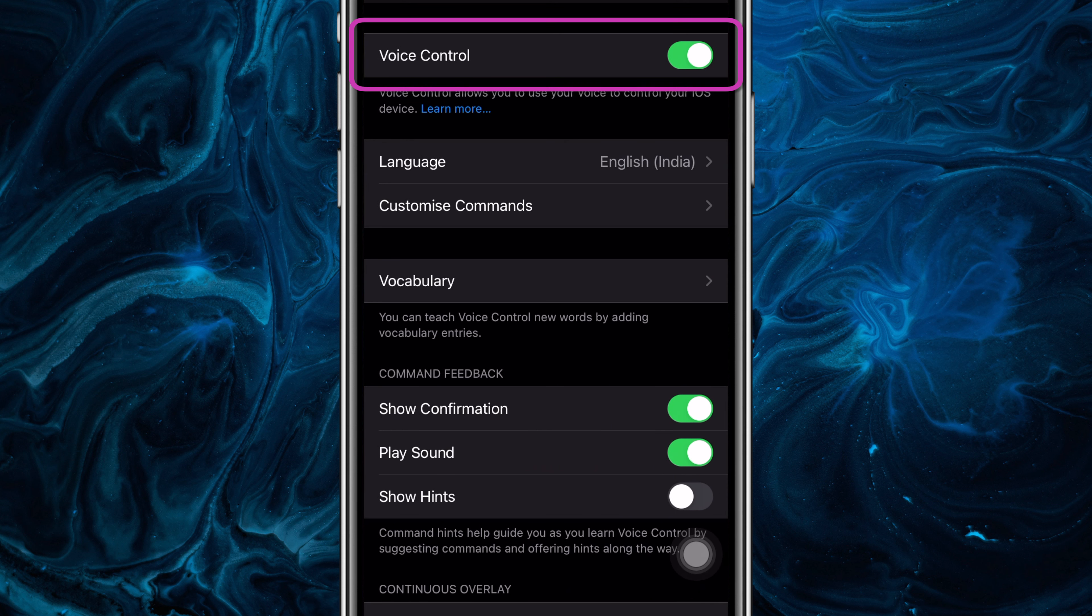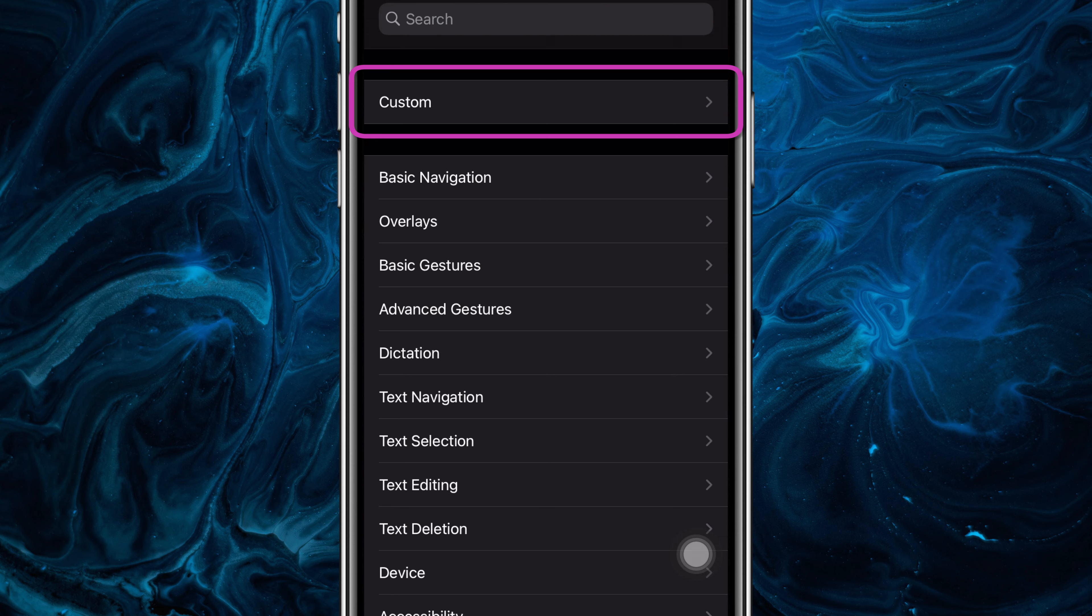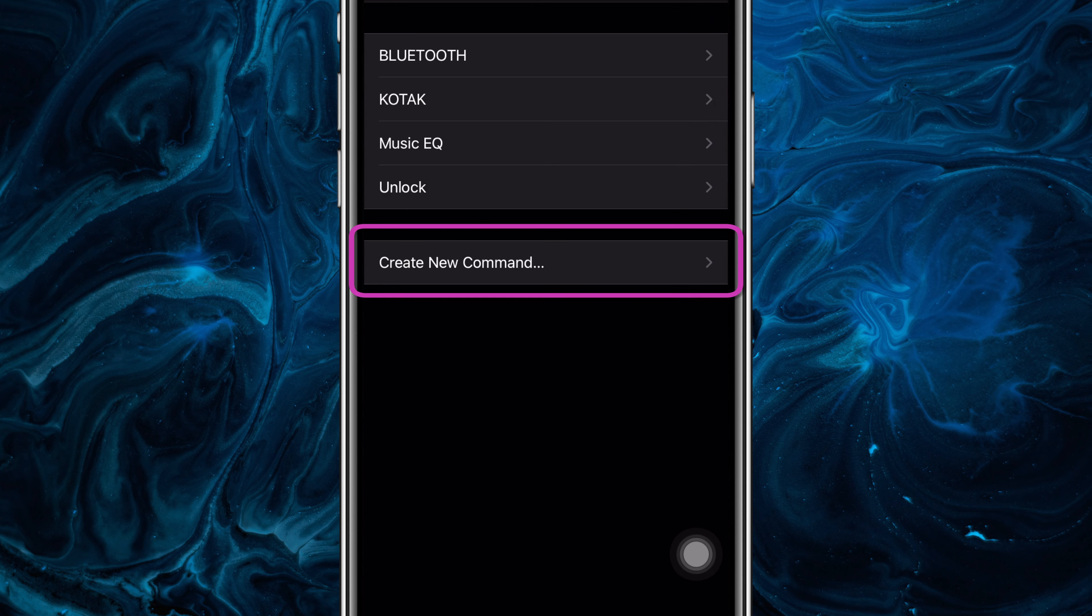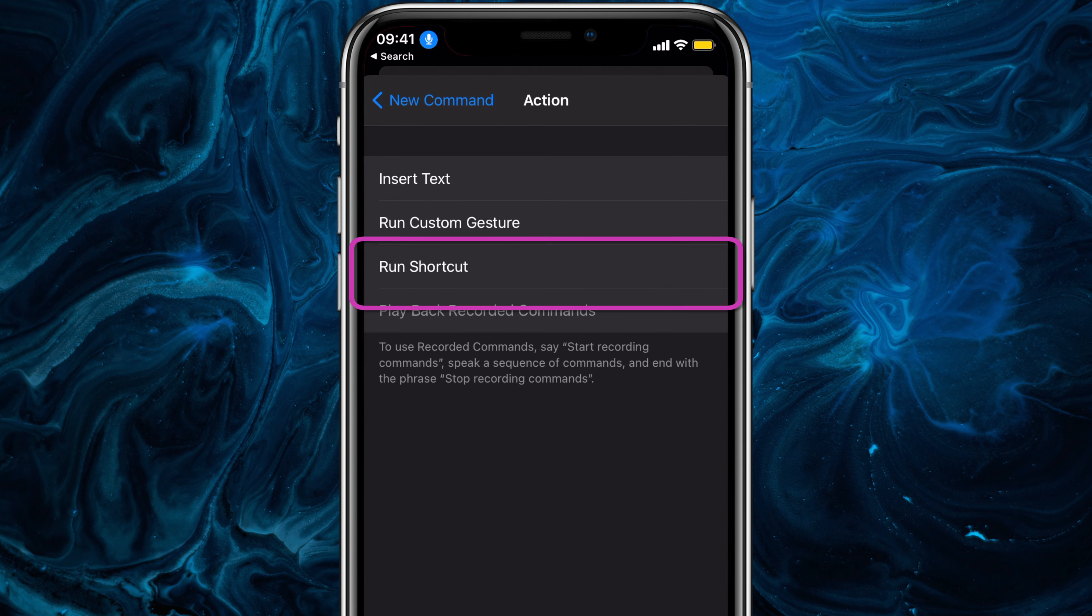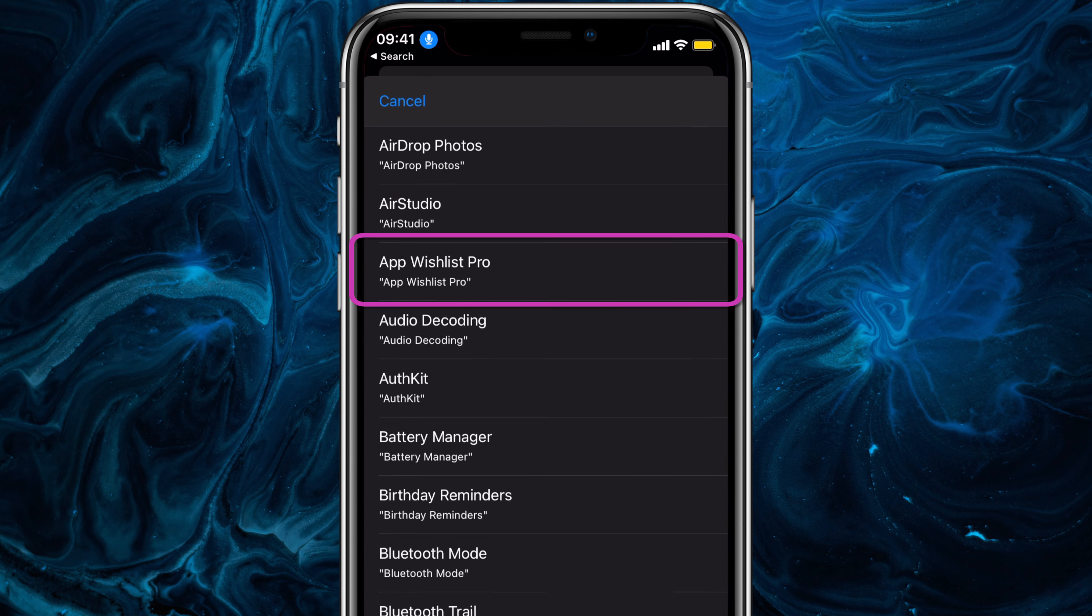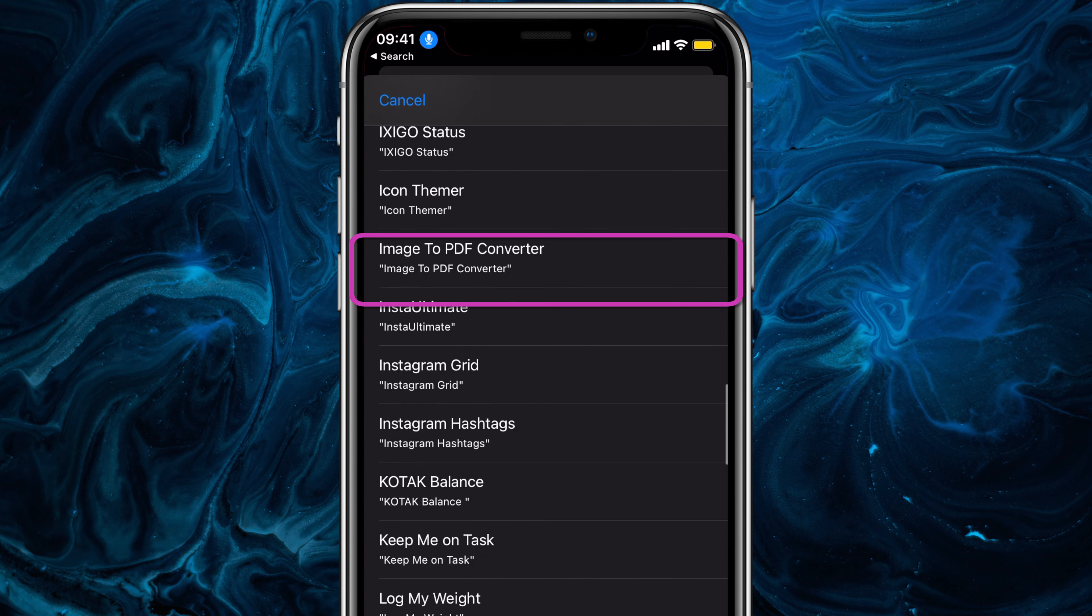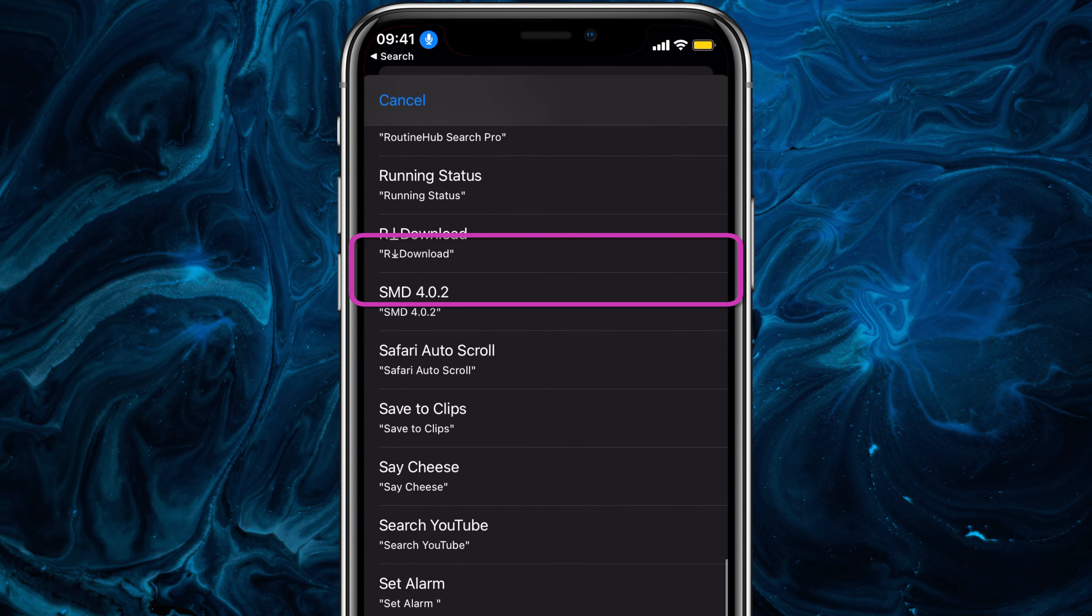Firstly, make sure to enable Voice Control, then tap on Customize Commands, then on Custom, and tap on Create a New Command. I prefer to select an Action first and then give a name. So tap on Action, select Run Shortcut from here, choose a shortcut.